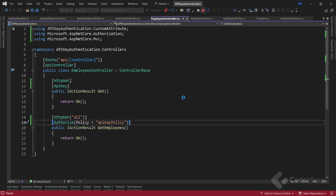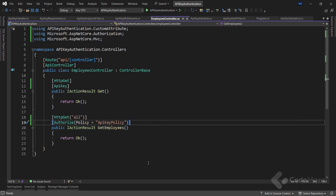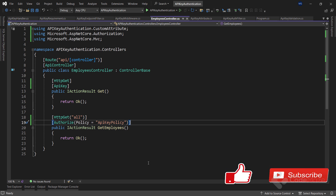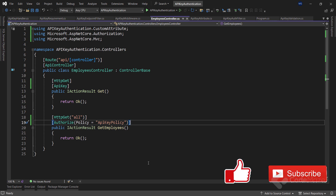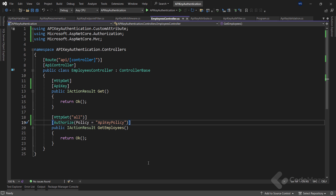Awesome. So of course, I would like to know: have you used API key authentication in your applications? And if you did, what way do you use the most? Feel free to drop a comment in the comment section below. Also, don't forget to subscribe and hit that like button. And if you want to get notifications from our channel about future videos, you can also use the bell button. Thank you for watching and I'll see you again in the next one. Until then, all the best.